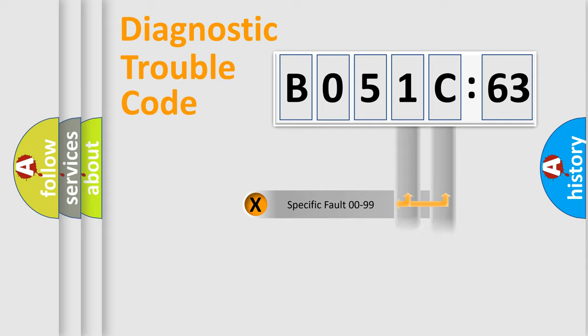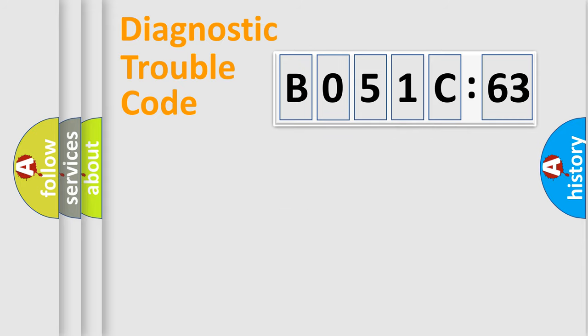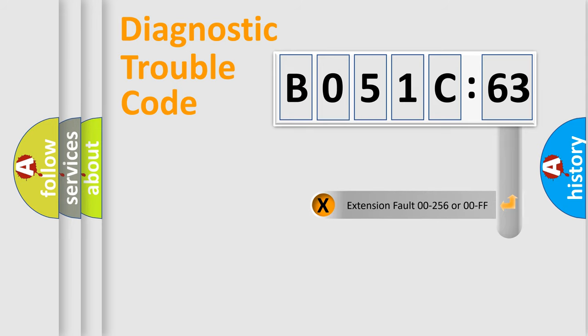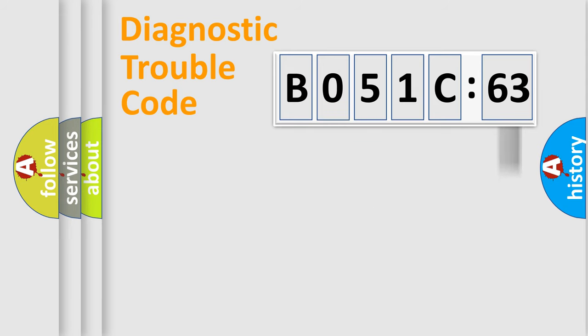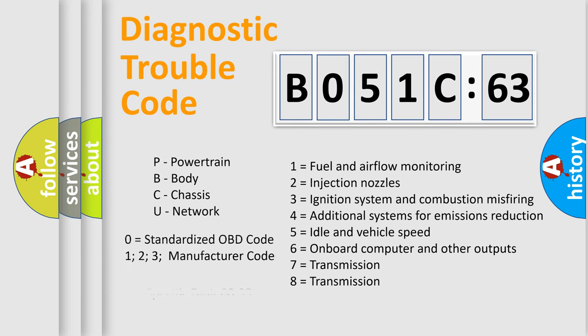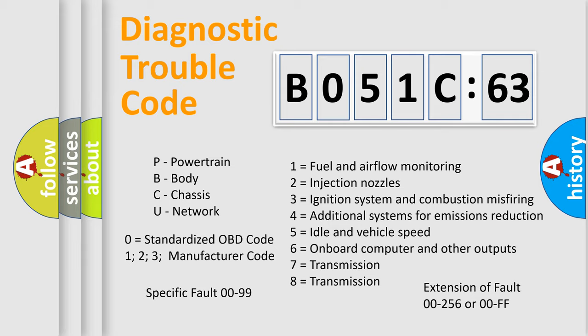Only the last two characters define the specific fault of the group. The add-on to the error code serves to specify the status in more detail. For example, a short to the ground. Let's not forget that such a division is valid only if the second character code is expressed by the number zero.